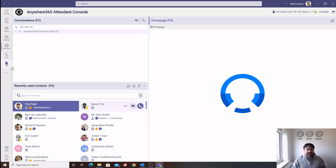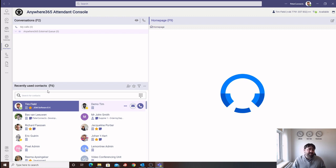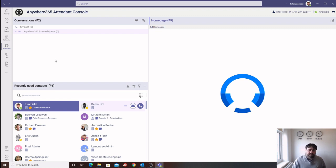As you can see, we have added an Attendant icon into the rail within Microsoft Teams. This will allow the operator to run the software within the Teams environment. We also have the option to pop the application outside of Teams. This is down to personal preference.